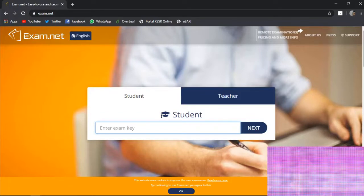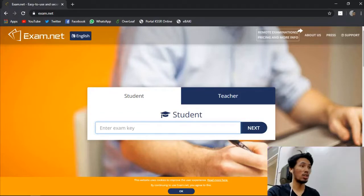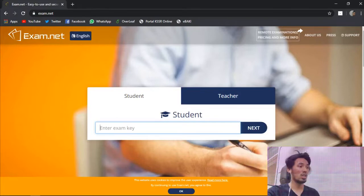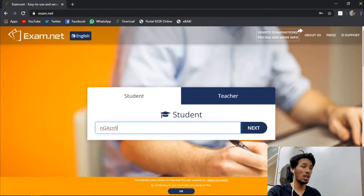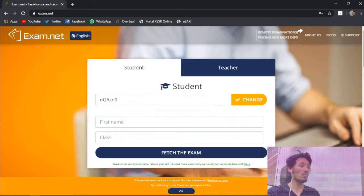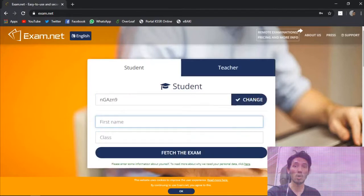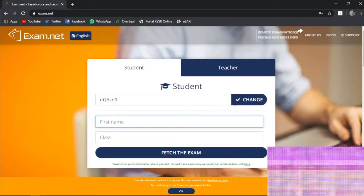For example, this is the exam key. You click that. Just copy and type in the exam key and click next. Once you click next, this box will appear.